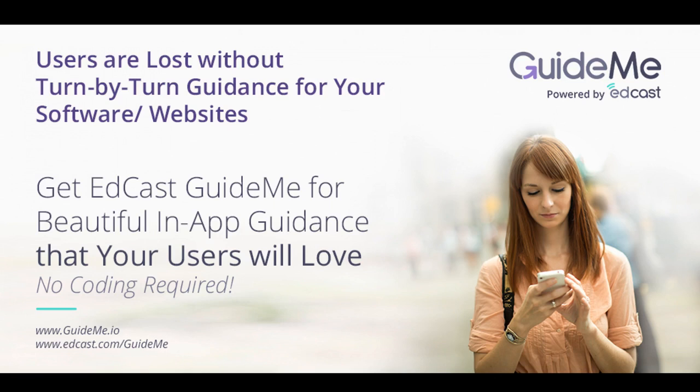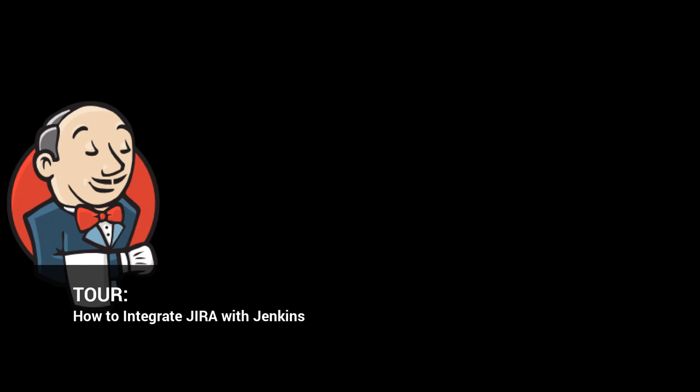Welcome to GuideMe.io Walkthroughs. How to integrate Jira with Jenkins.